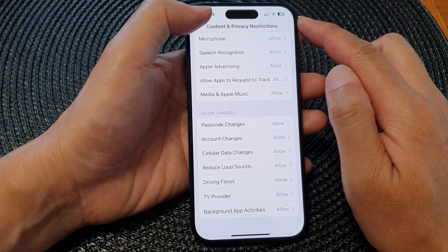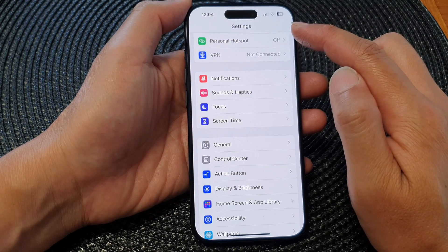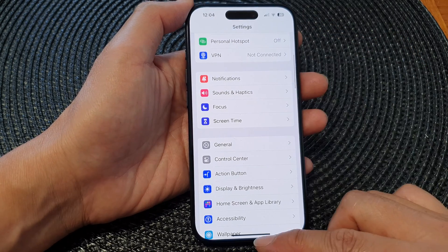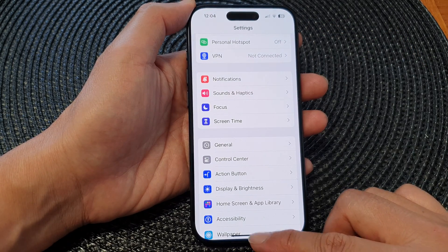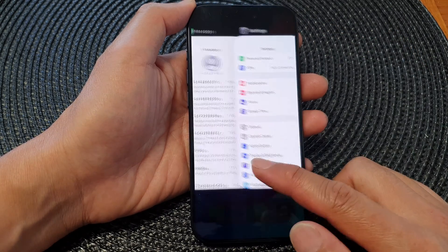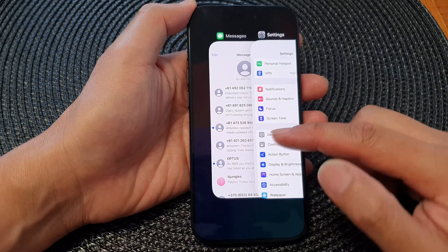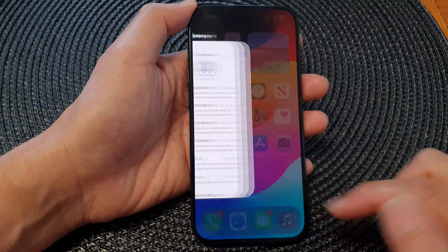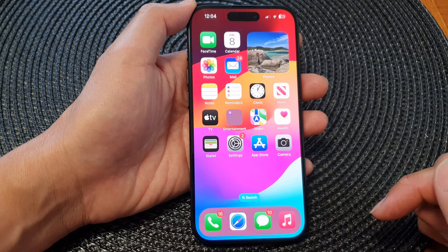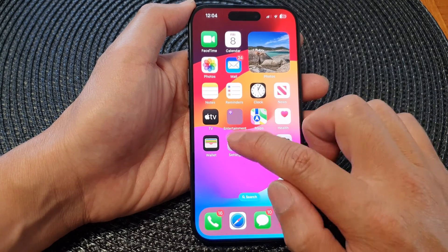Now tap the back key to go back to the Settings menu. Next, swipe up at the bottom and hold, open up the recent apps menu, then swipe up on Settings to close it. Now go back to the home screen.